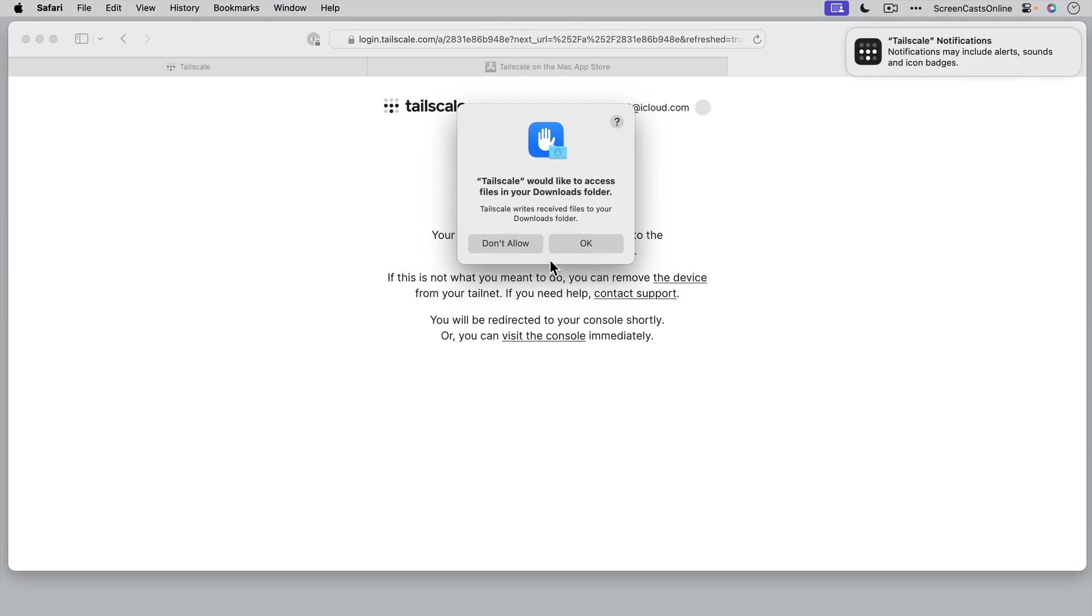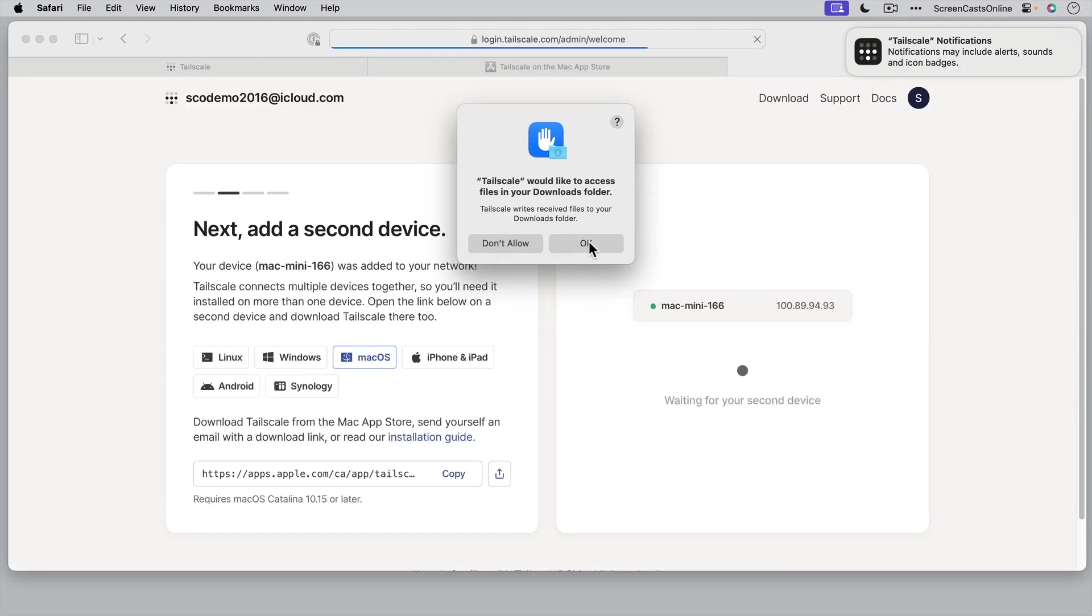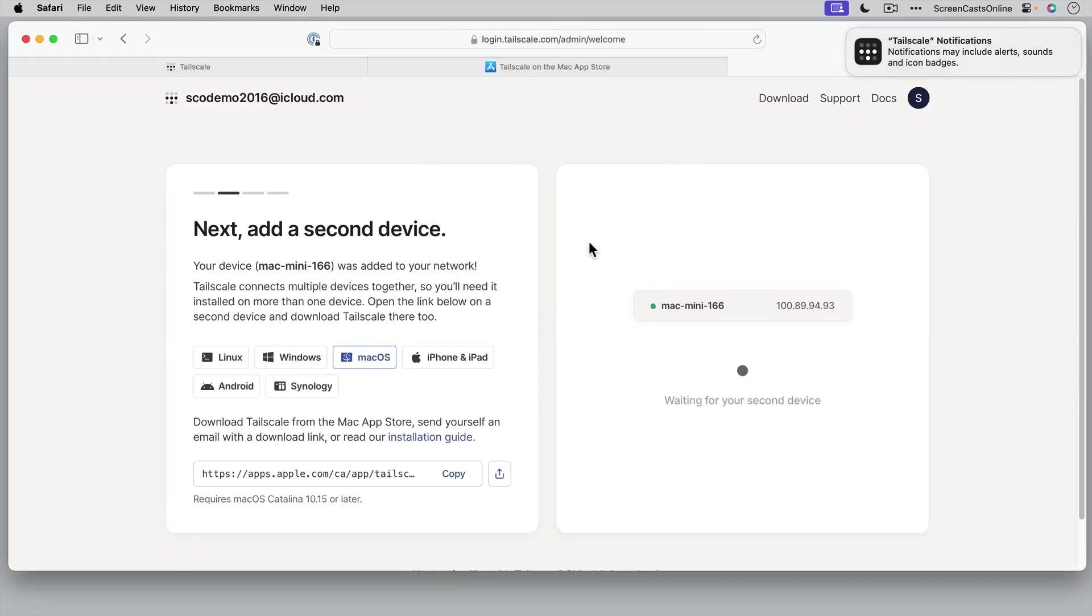Right. This is prompting me because when I do transfer files, it will drop them into my downloads folder. So I need to give TailScale permission to write received files to my downloads folder. We'll say OK to that.